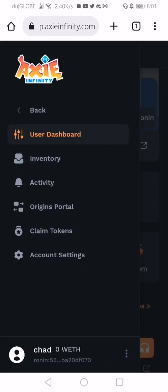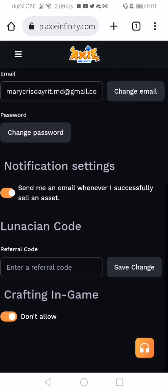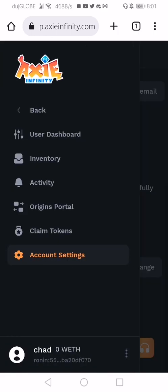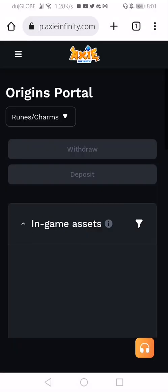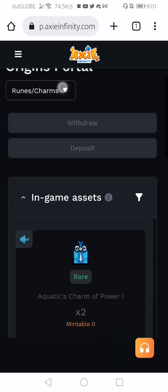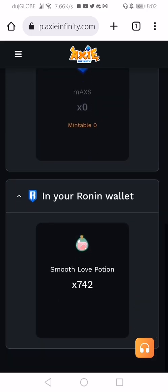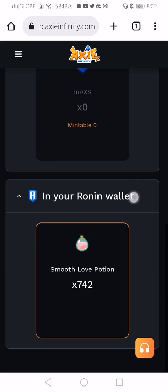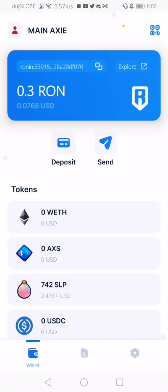Make sure that you are in your account settings and that crafting in-game is allowed. After that, go to Origin portals. From Origin portals, click on Tokens. Then in your Ronin wallet, click on SLP and click Deposit to deposit into the game.